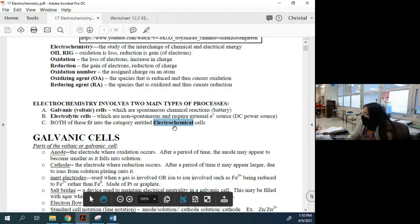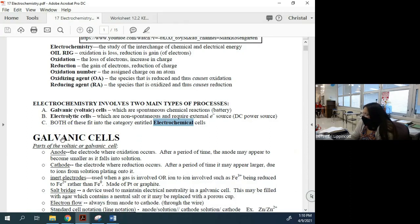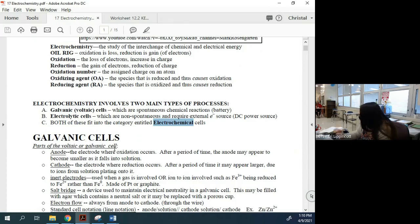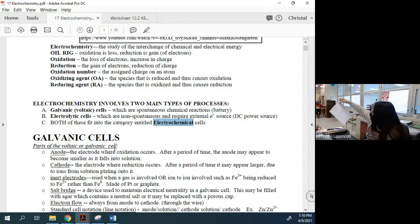We're going to spend the majority of our time on galvanic cells and will probably pick up the other type by Wednesday. We are very close to being done with the curriculum — I can almost taste it. I think this is through chapter nine, and we have two more after this lecture.